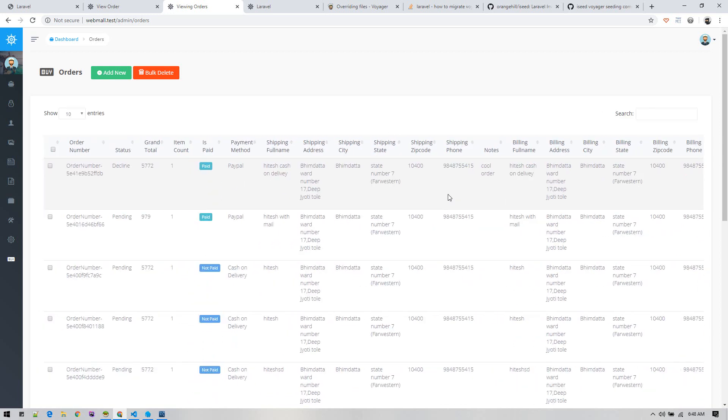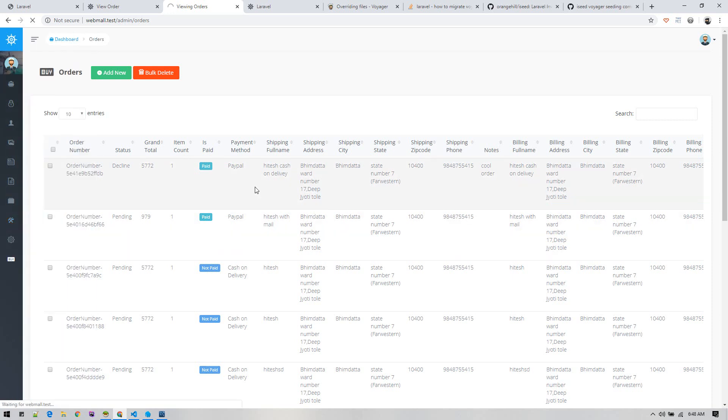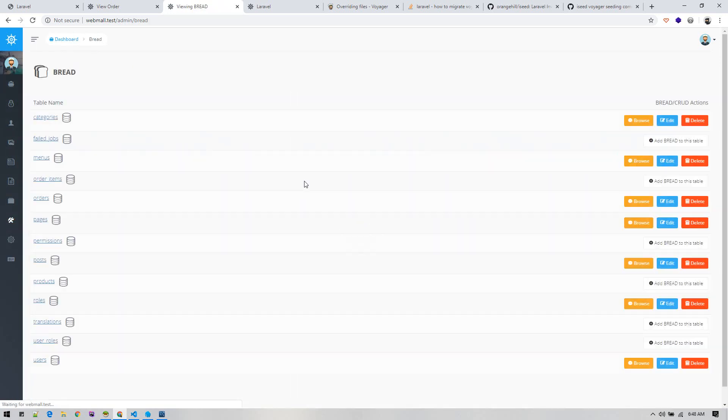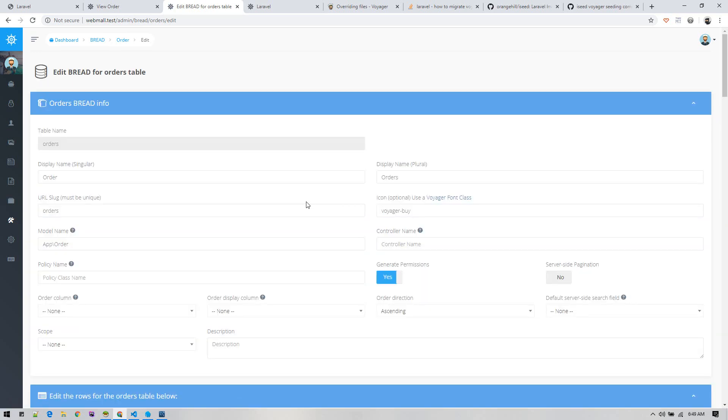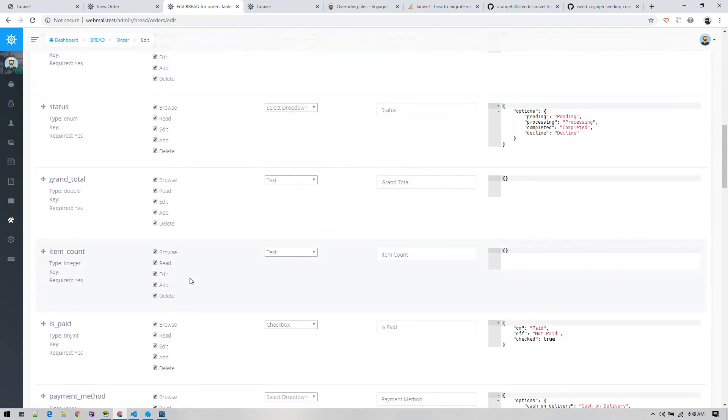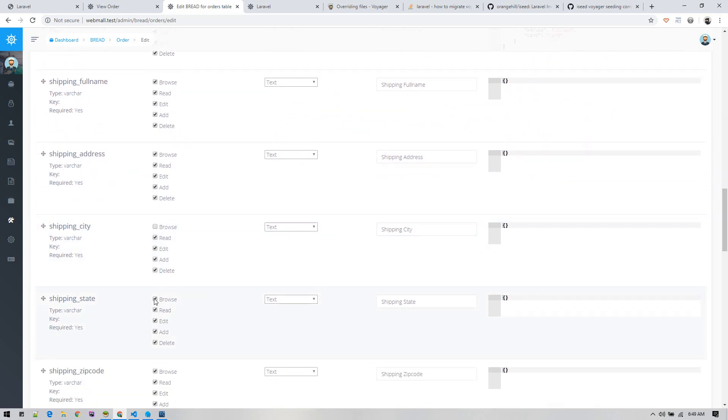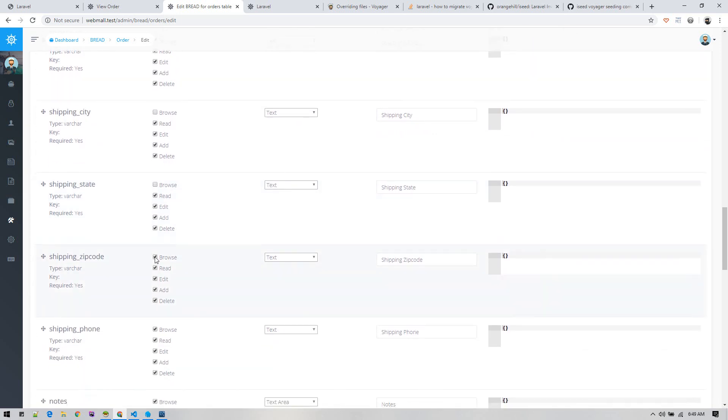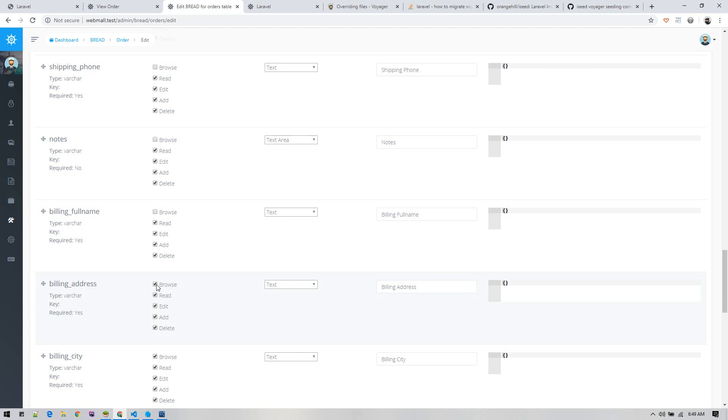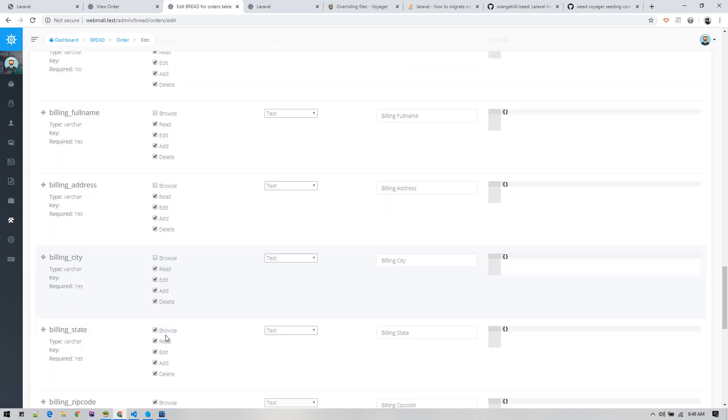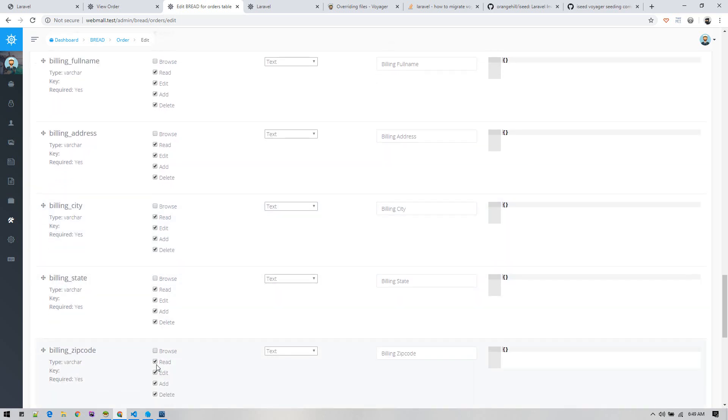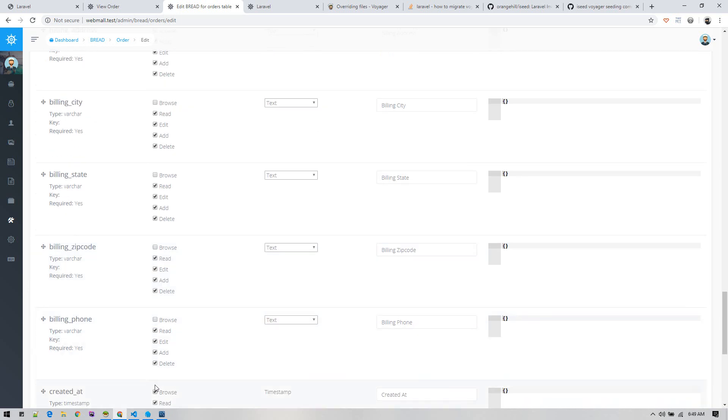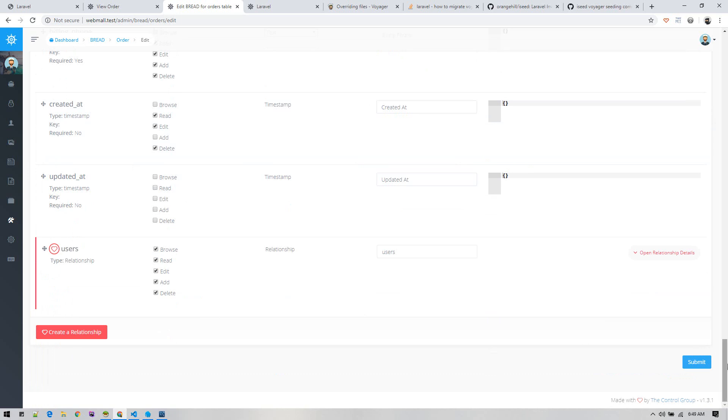I will go to bread, edit the order bread, and we will not display shipping city, state, zip code on browse view. We can see them on the read view. Similarly, billing info will not show on browse view.